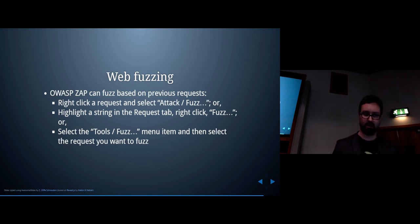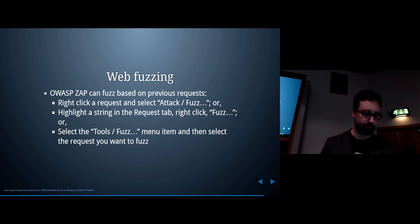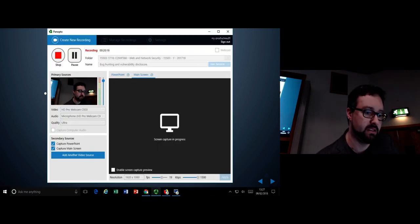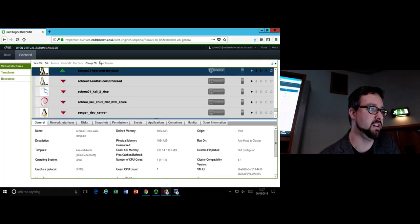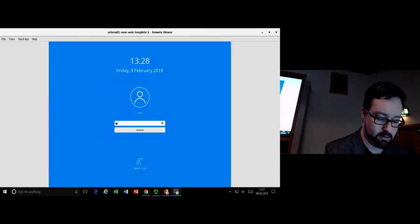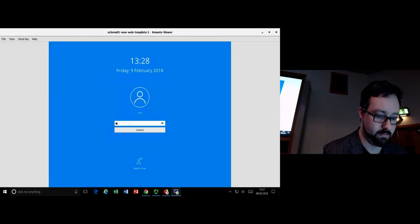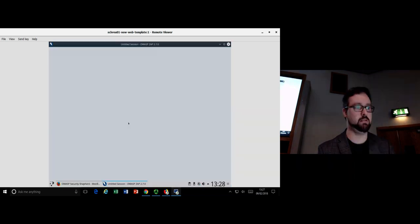There are a bunch of different ways you can get to the fuzz feature within OWASP. Let me quickly run through this demo — hopefully it'll go well.